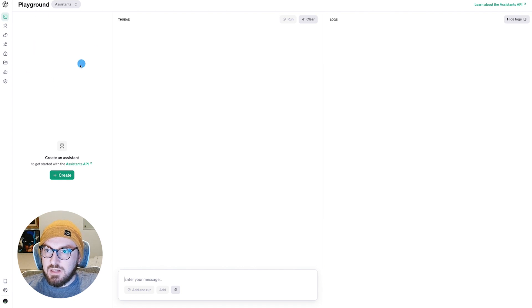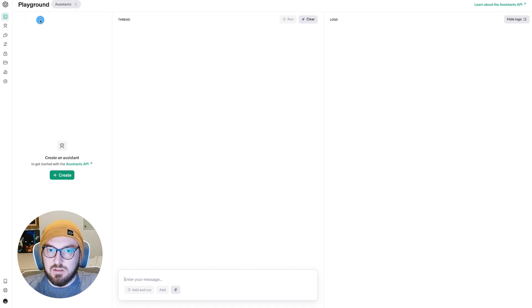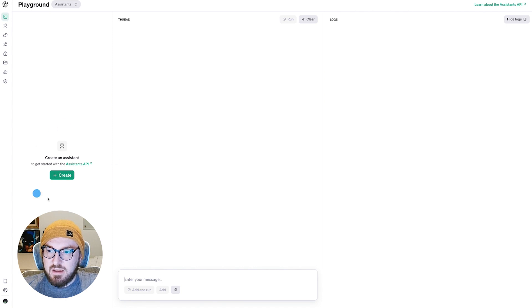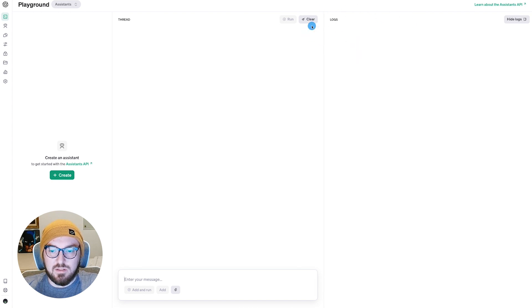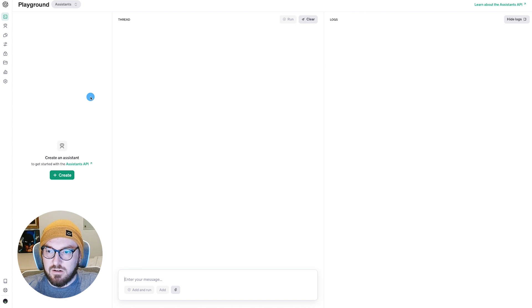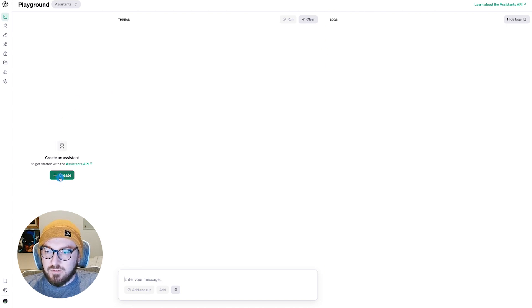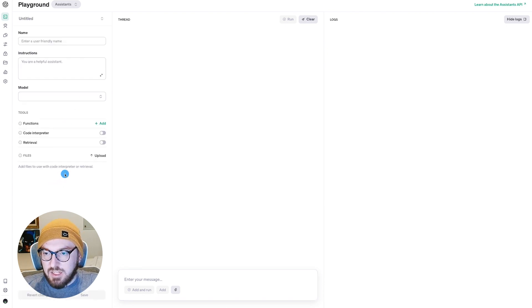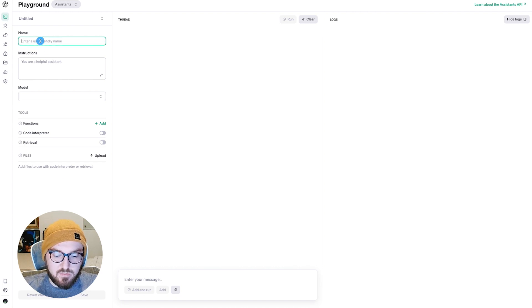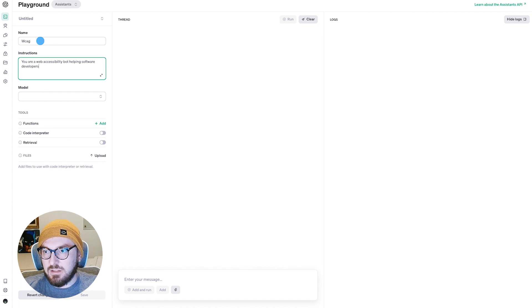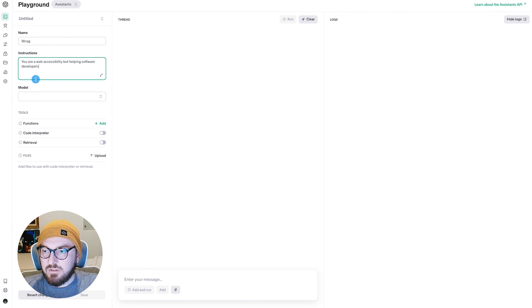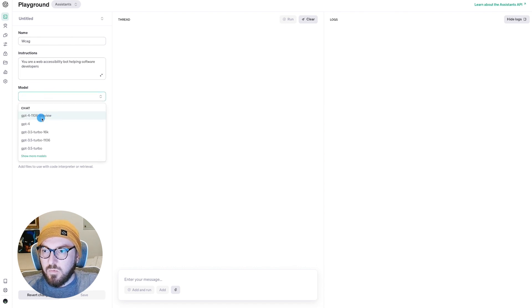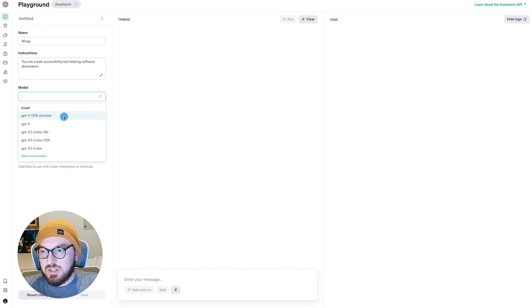All right, so now that you can see the Playground is loaded, the view is a little bit different. So we have the same kind of functionality here that create an assistant. We have some clear options, but then we also have the logs, and this is super important. We're going to go through that as we're building our assistant. So what we're going to do for this one is we're actually going to take an e-book that I put together on web accessibility. So we're just going to call this WCAG. We're going to tell it you are a web accessibility bot on helping software developers. And then we'll go over what the models are later. But for now, we're just going to use the GPT-4.11.6 preview.